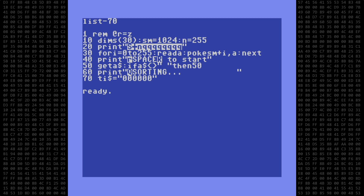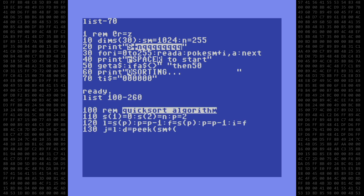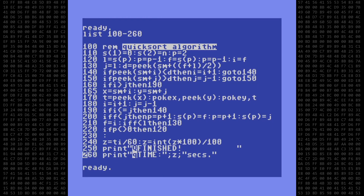Line 20 clears the screen and positions the cursor. Line 30 is where numbers from data statements are read and poked directly to screen memory. Lines 40 through 60 print a message and wait for the user to press the space bar to start. In line 70, we reset TI string to 0 so we can time the process. Lines 100 through 220 are the QSort routine. I'm not going to analyze how the QSort algorithm works — that's an entirely different topic.